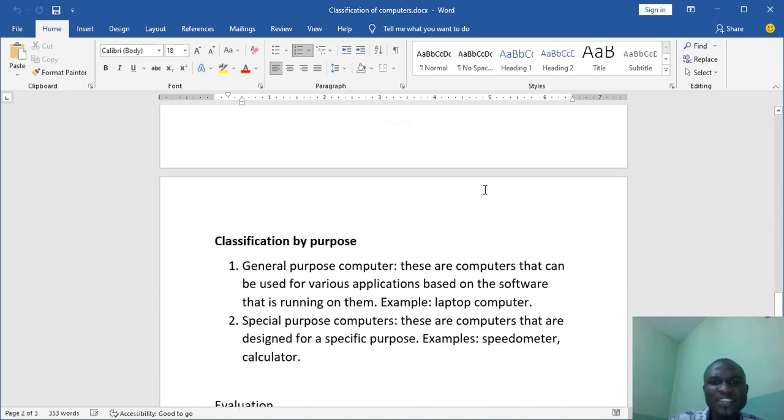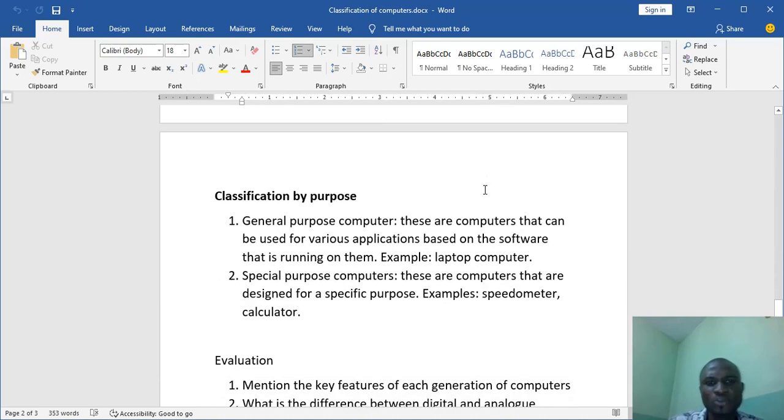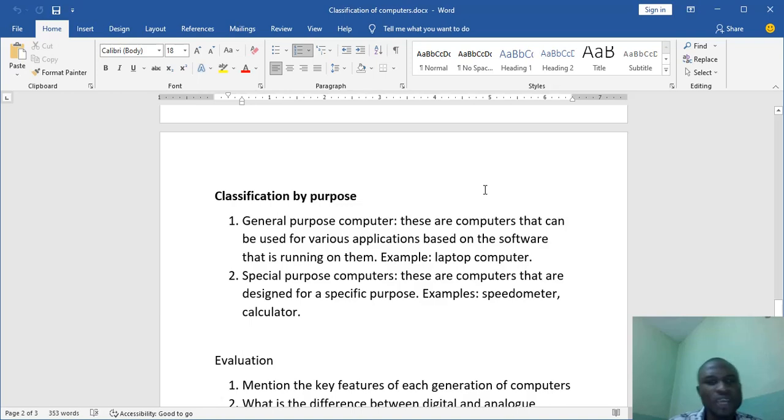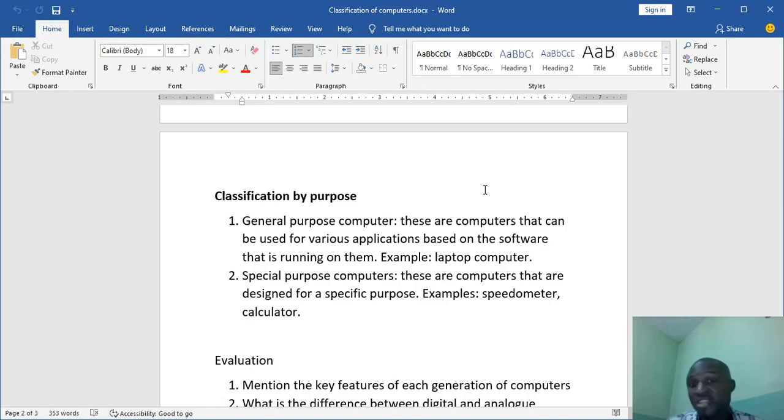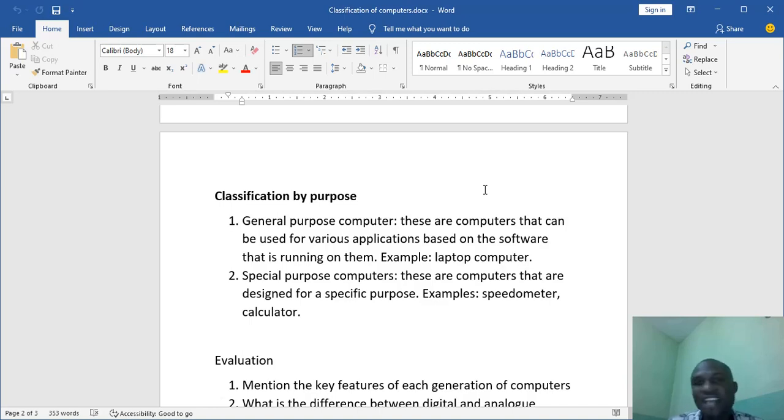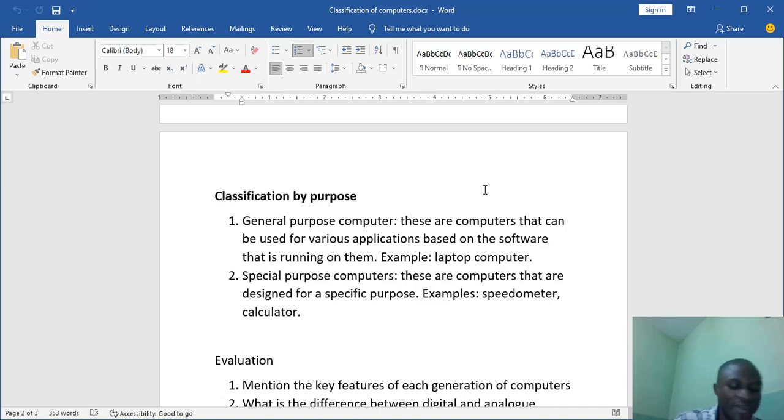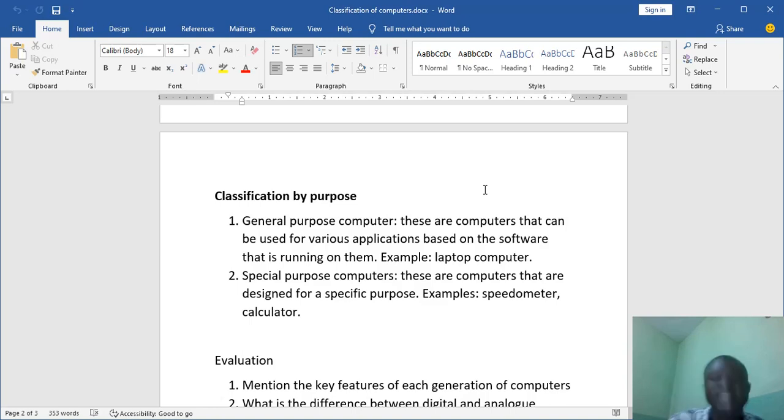Now, classification by purpose. You will agree with me that not all computers can do everything. For example, we have general-purpose computers. These are computers that can be used for various applications based on the software that is running on them. My laptop or the computers in the ICT lab, they are general-purpose computers because I can use them for typing. I can also use them for playing games. I can use them for different things because they can do so many things.